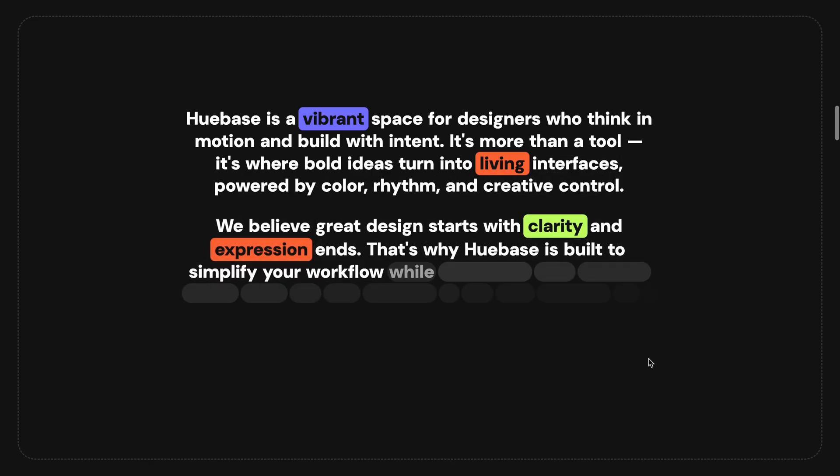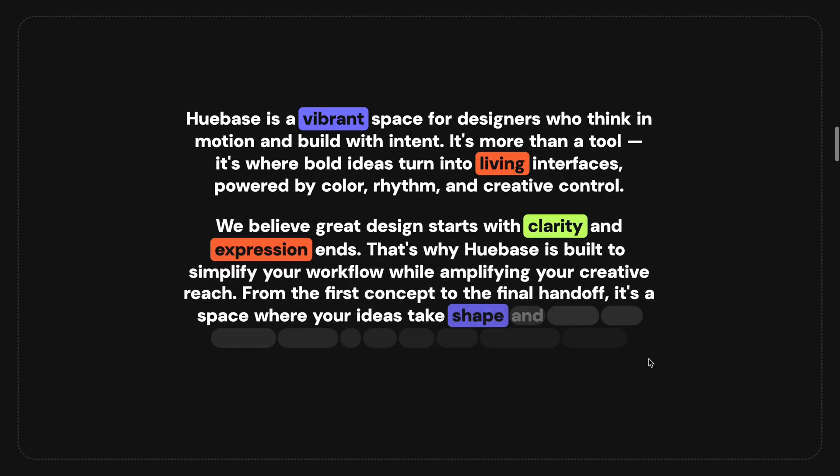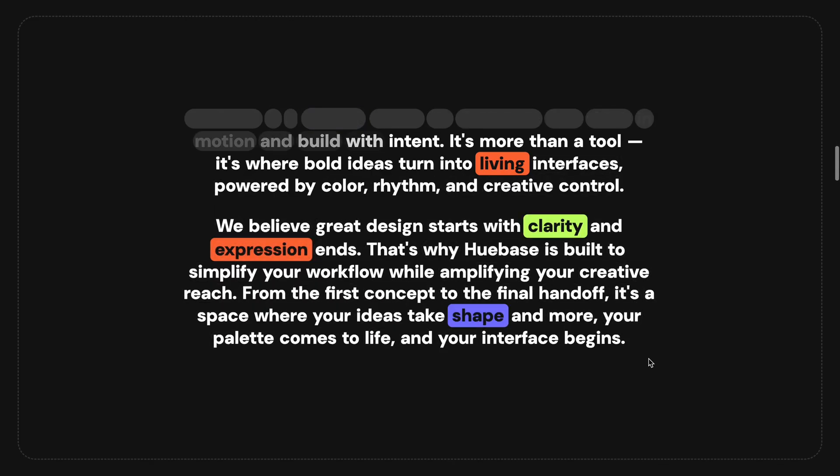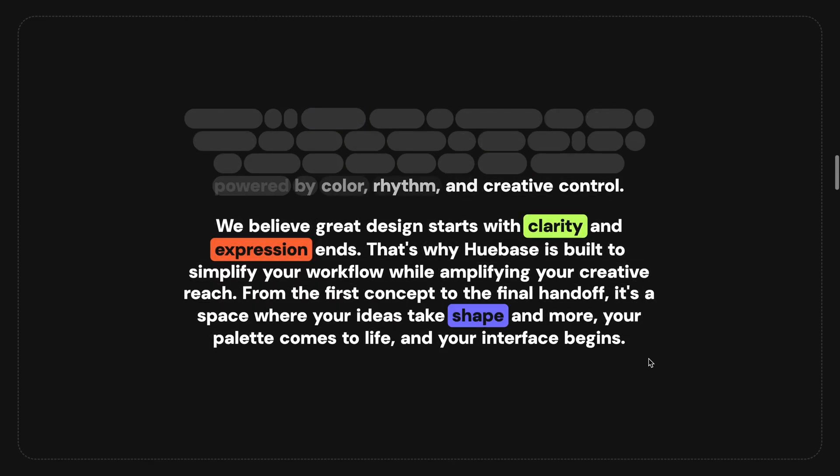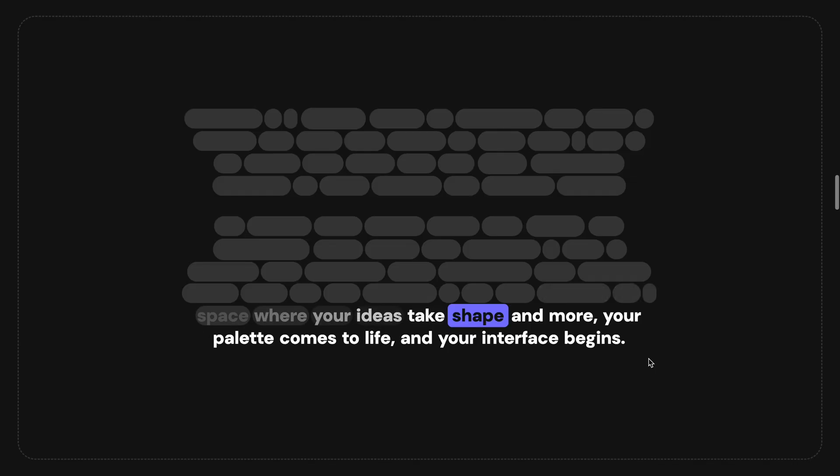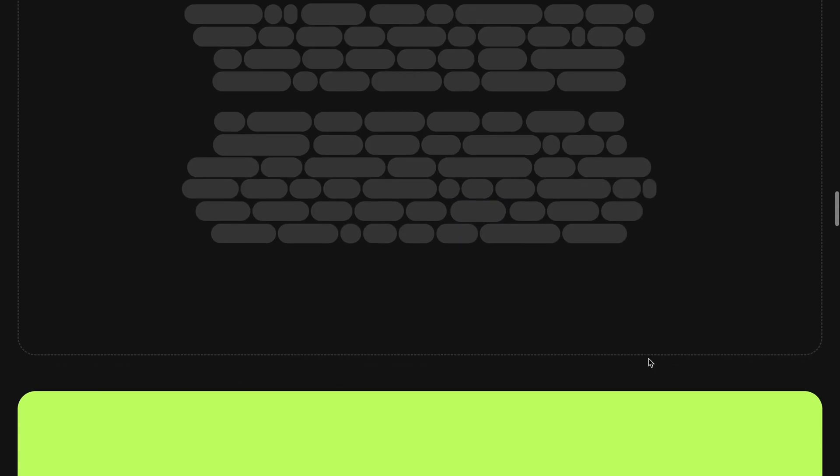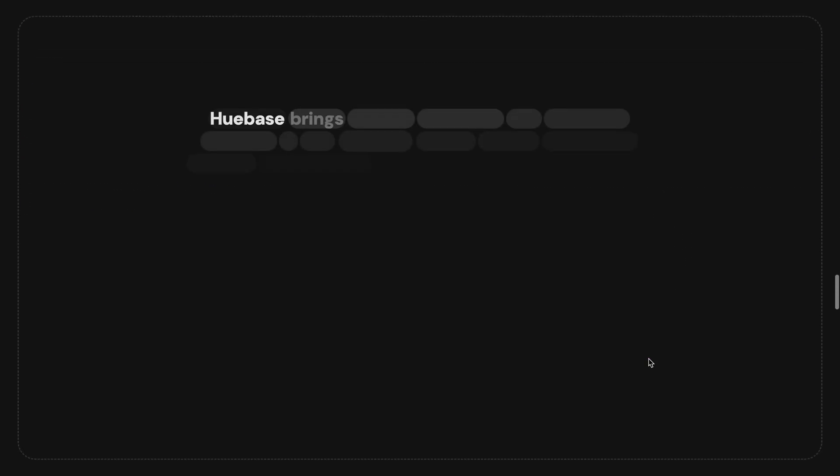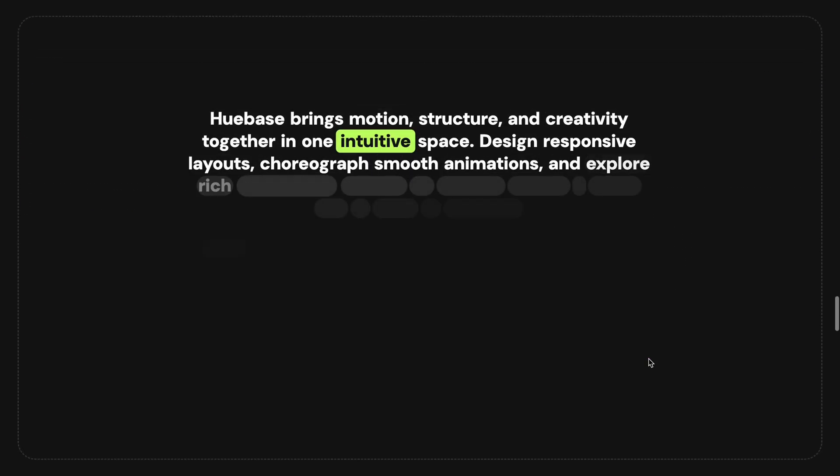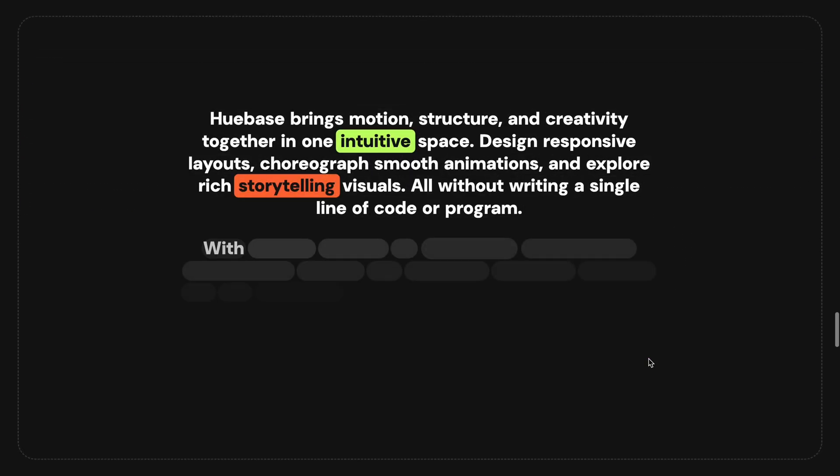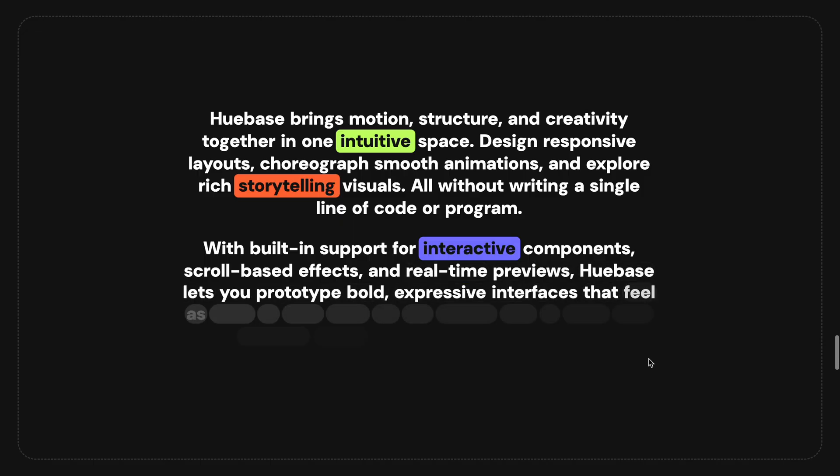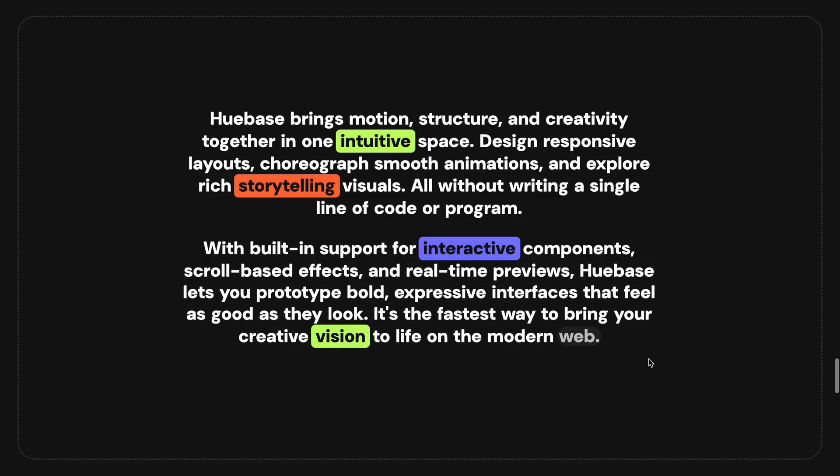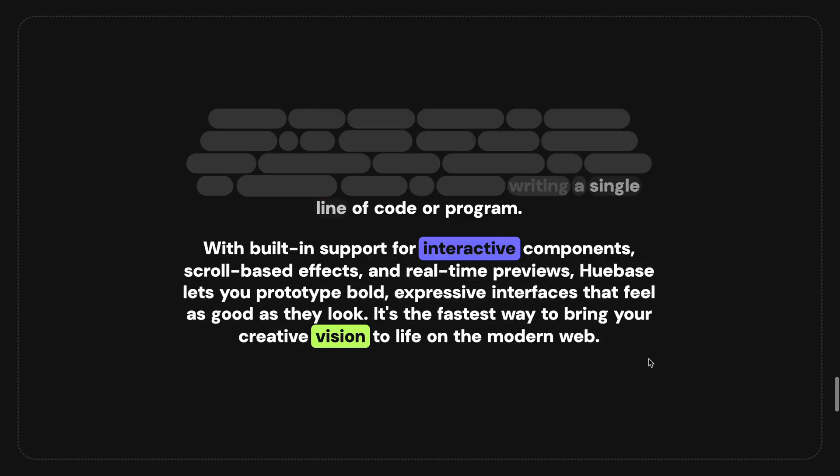I was able to build a very similar version of the scroll-driven text animation using just JavaScript and ScrollTrigger. I also added those playful highlight blocks in bright colors to make the text look a bit more dynamic.